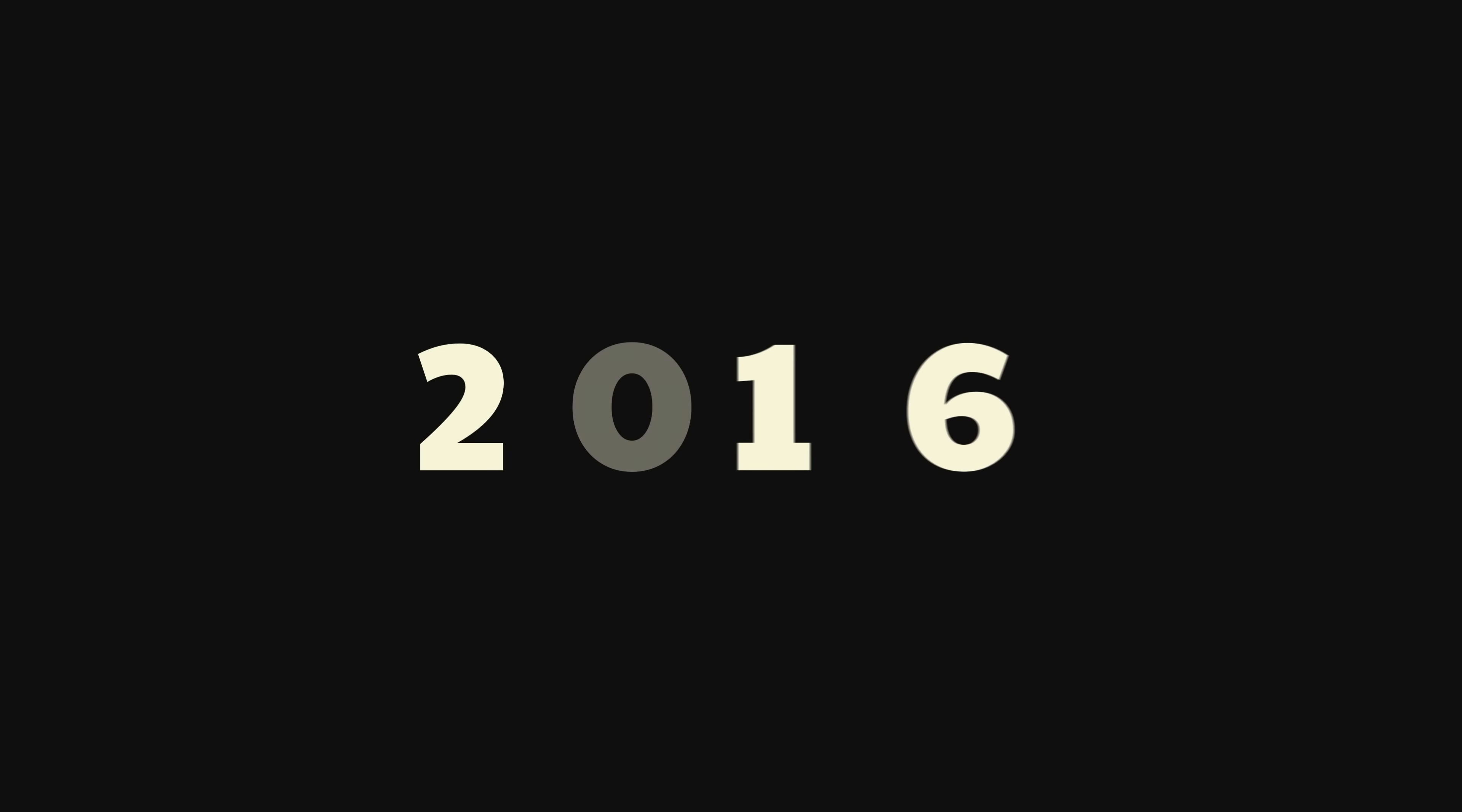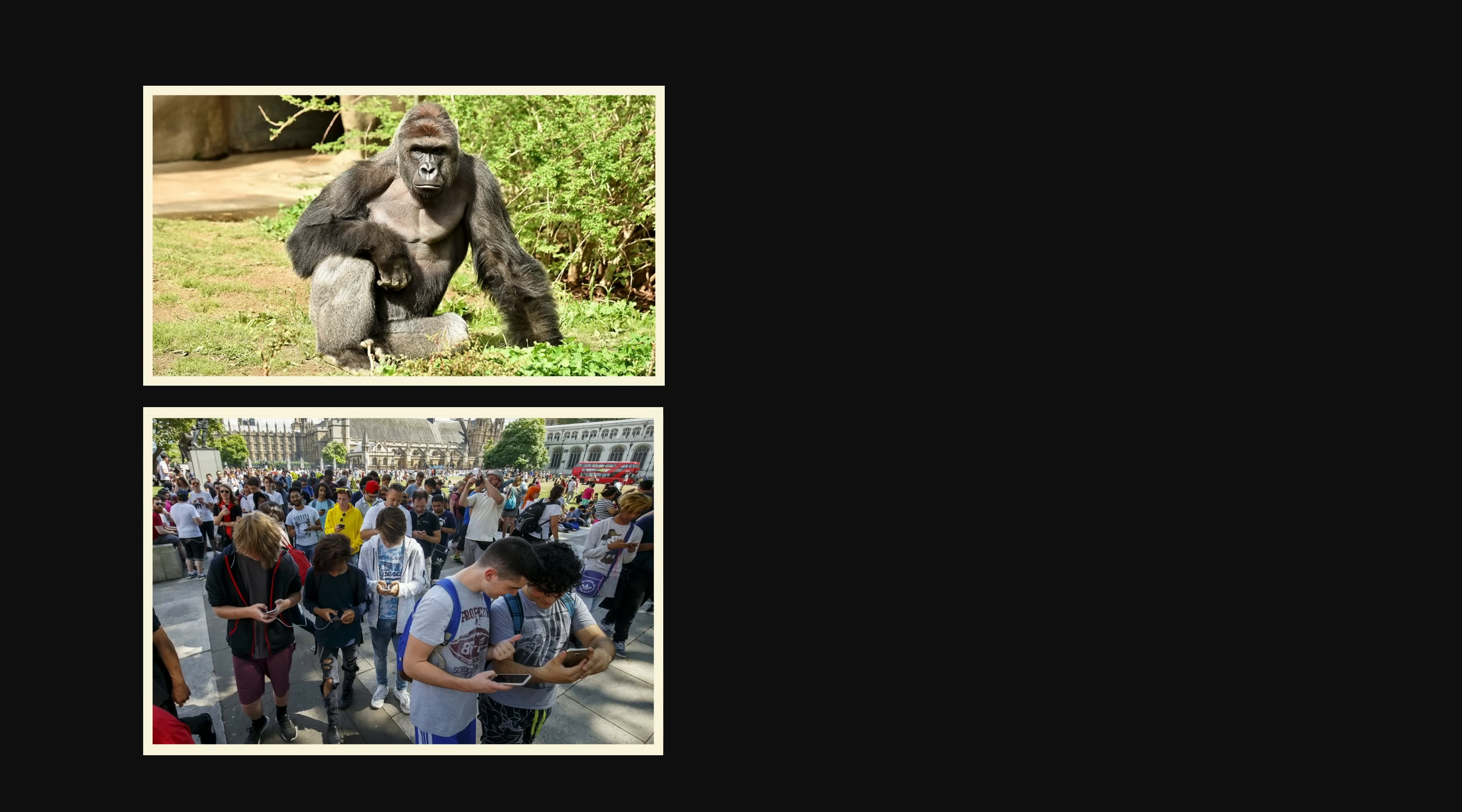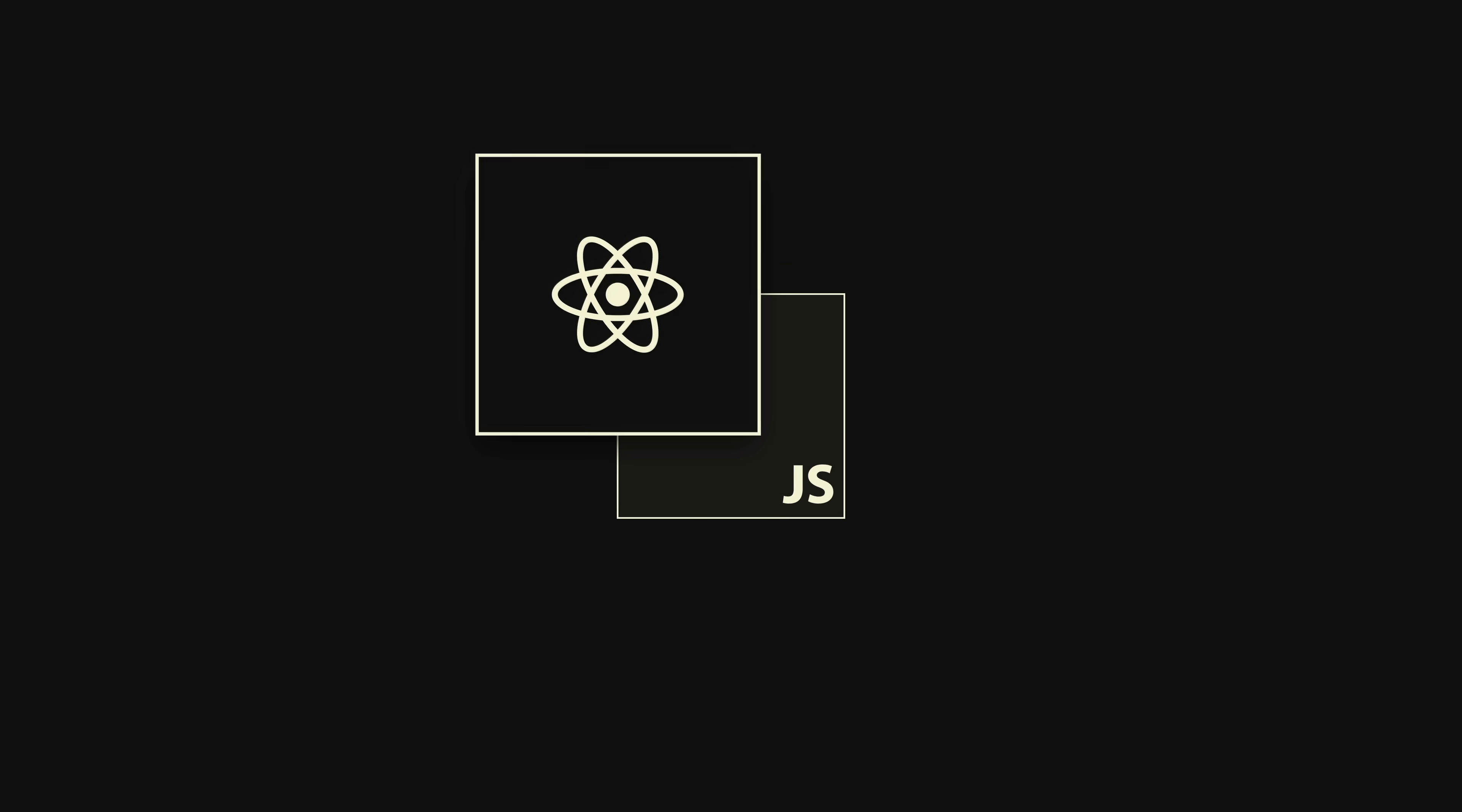The year was 2016. It was a simpler time. Harambe was alive, the world was united in catching virtual Pokemon, and the React team had one goal: make React, and therefore millions of websites, more performant. The biggest hindrance to this didn't necessarily have to do with React itself, but with the language that React was built on, JavaScript, and how JavaScript worked in the browser.